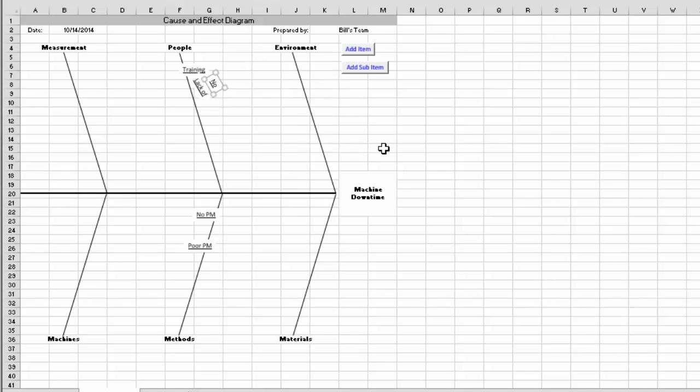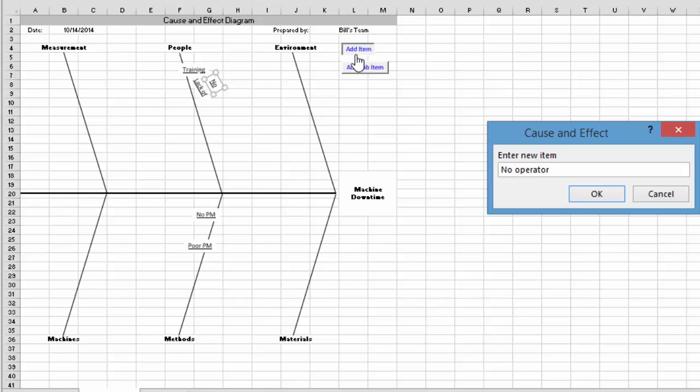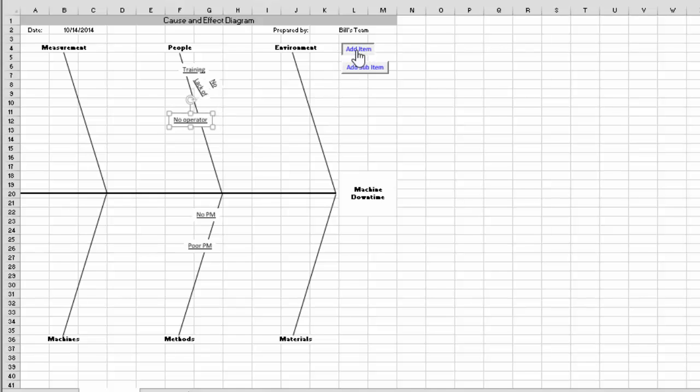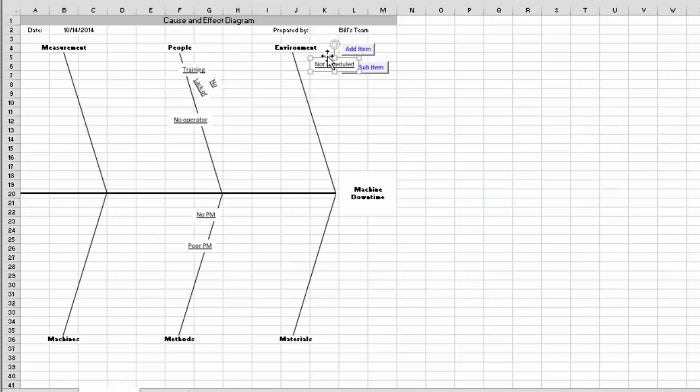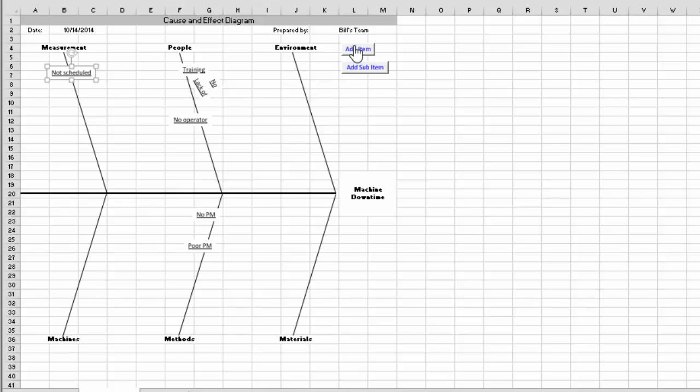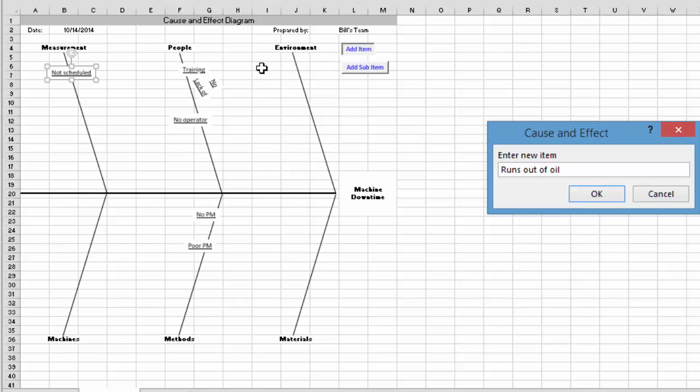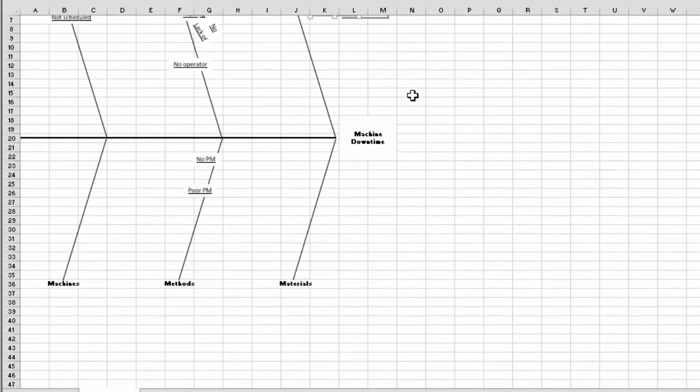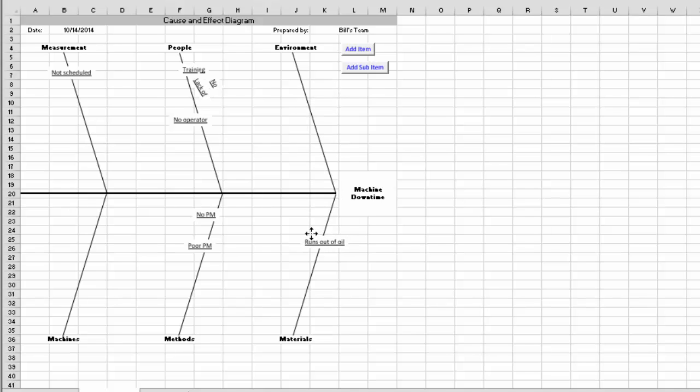So machine downtime, all the reasons can go all over. Here you can have, for example, no operator. Might be under people. Not scheduled to run. That might be under measurement, for example. Alright. You might have an item where it runs out of oil. Cause machine downtime. And put it perhaps over here on materials. But this is the idea.